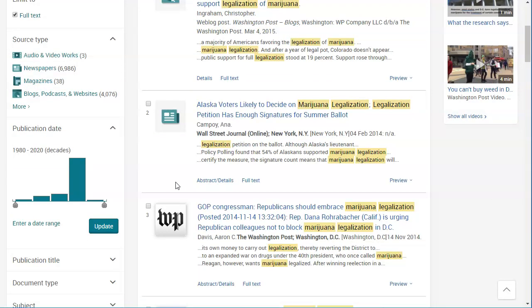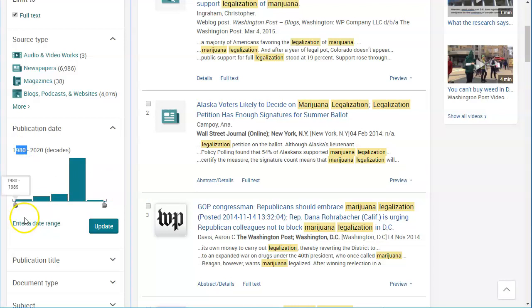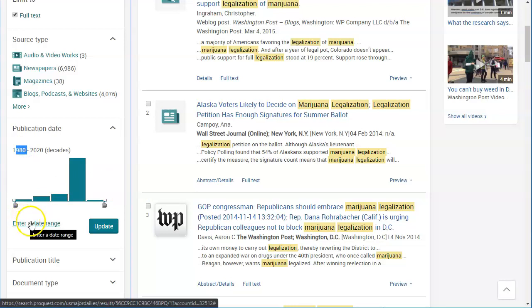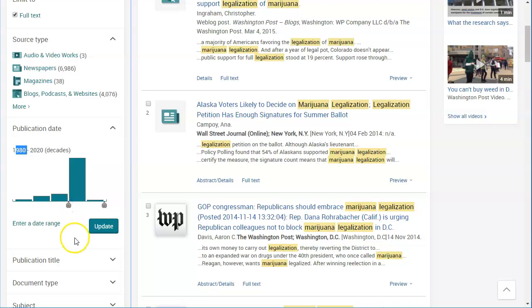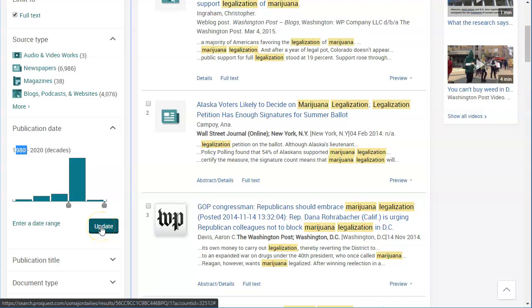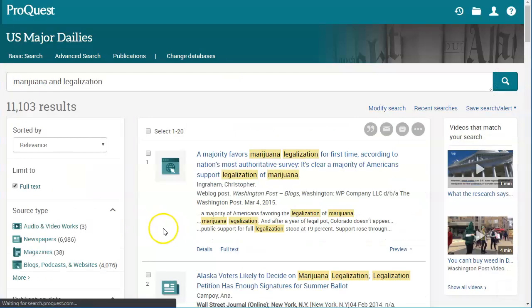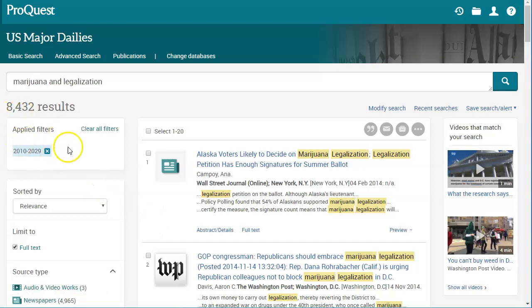If I'm doing the topic of marijuana legalization, I probably am not interested in things from 1980. I can enter a date range or use the little slider to choose a date range. I might choose 2010 to 2019 — that's a pretty good date range. Generally you don't want to look at things that are over 10 years old for most topics. I can click update and that narrows my results down to 8,000.